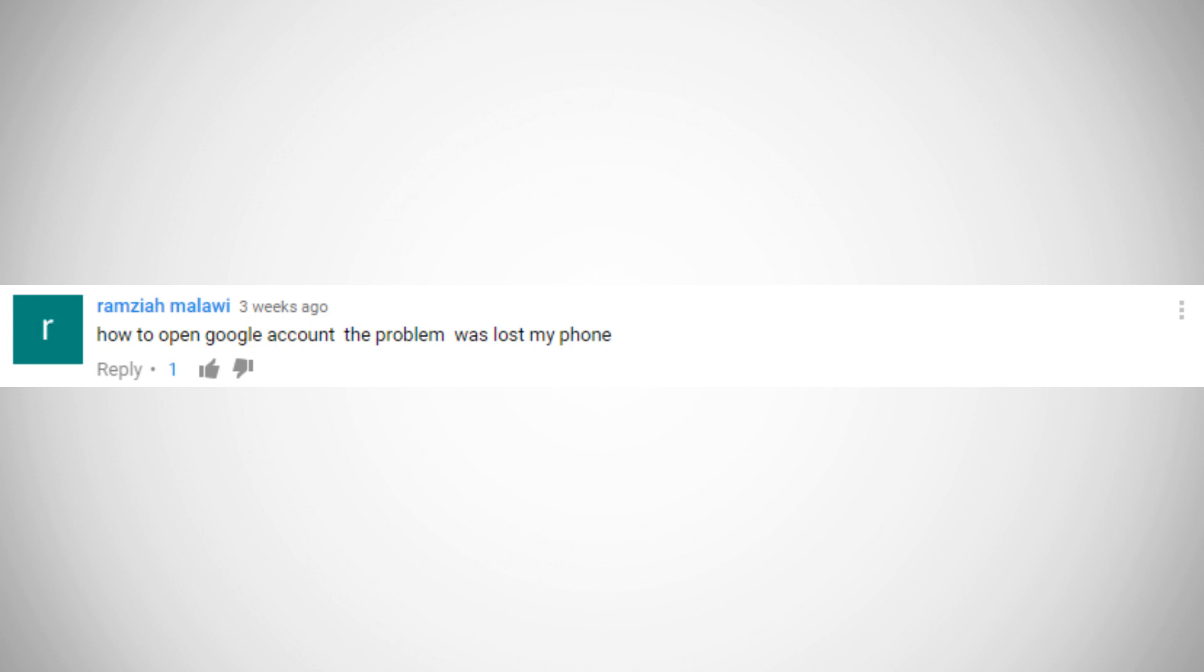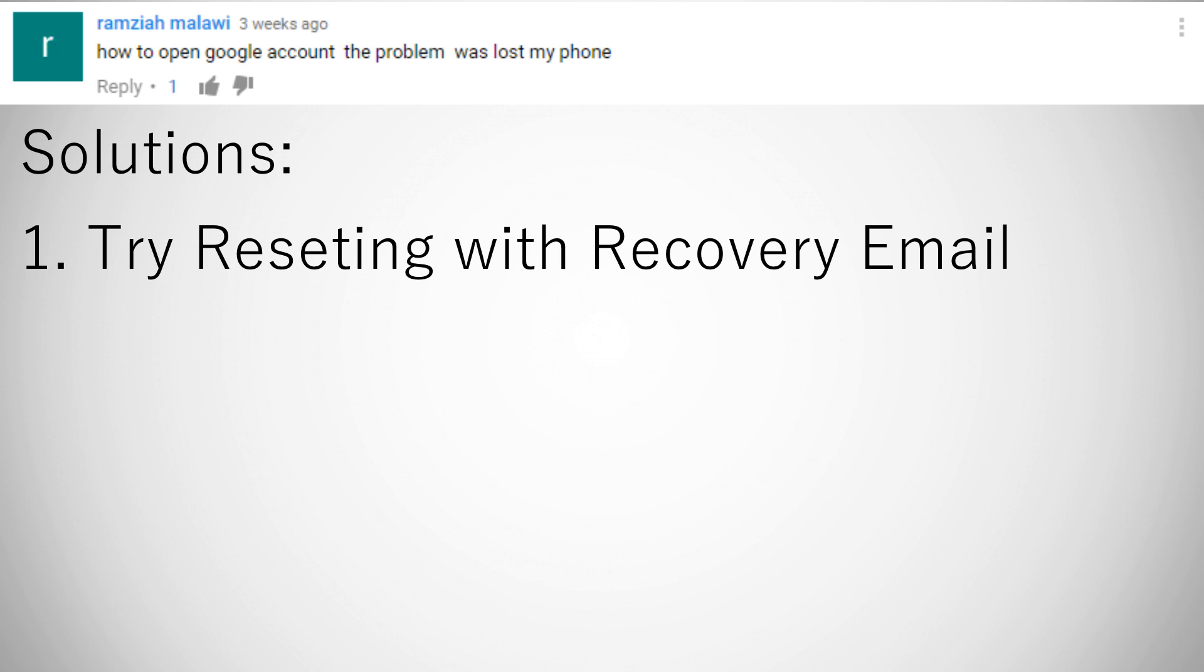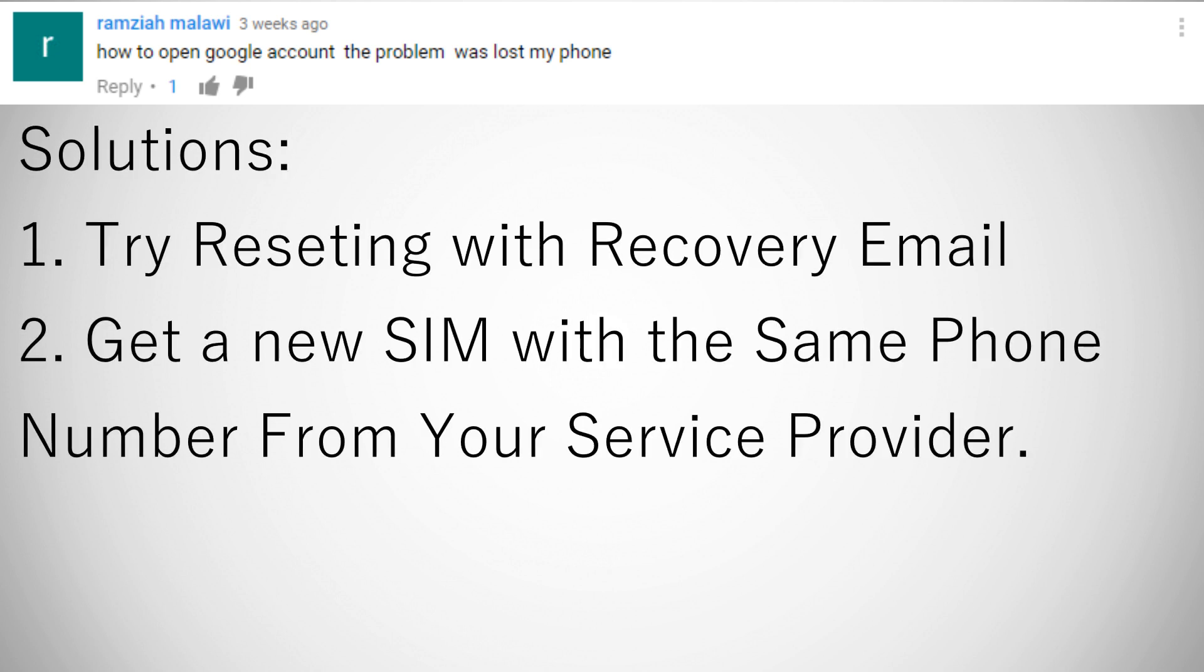How to get into your Google account if you've lost your phone: The first thing you can try is you can use your recovery email to reset your password. If you've got two-step verification, then you're gonna have to actually go to your provider who provides your SIM card and your calls and get a new SIM with the same number and then log in that way.